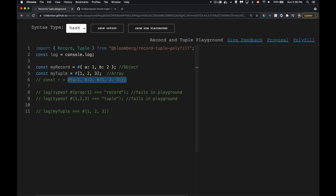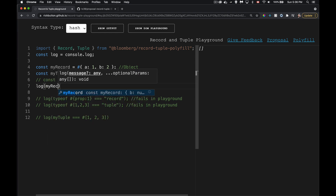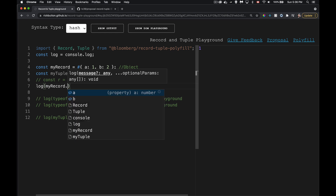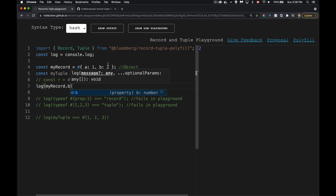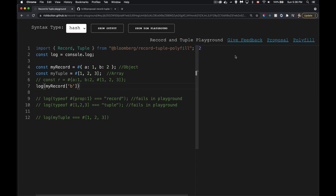Accessing values from a record or tuple uses the same syntax as objects and arrays: dot notation or square bracket notation. For example, `myRecord.a` gives you the value at property `a`, and `myRecord['b']` gives you the value at property `b`. Either syntax works just like before.